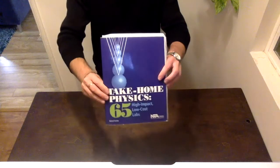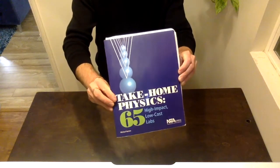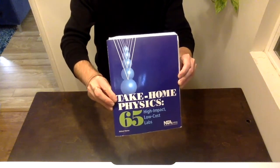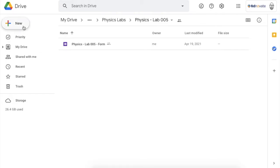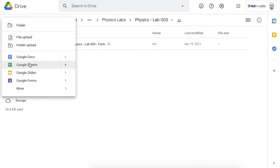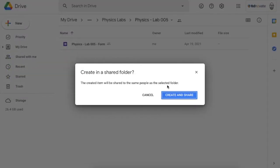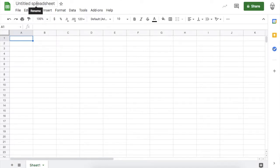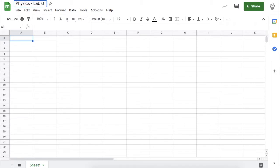Hello scientists, this is the walkthrough video for lab 5 from take-home physics. First thing I'm going to do is create a new Google Sheets — this will be our data collection system. It's always good to set up your data collection system before you start the lab. Let's title this 'Physics Lab 005 Data Collection.'